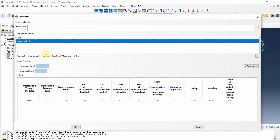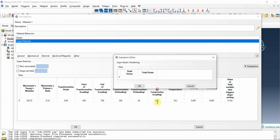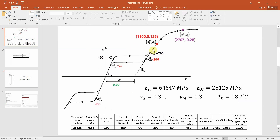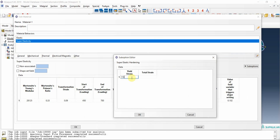My goal in this video is another new facility: the plasticity. Under super elastic hardening, we can choose and enter the values that are available at the points after the end of transformation for loading. I have two data points - if you have more data your model will be more accurate and closer to experimental results. I enter the yield stress and strain values for these two data points.